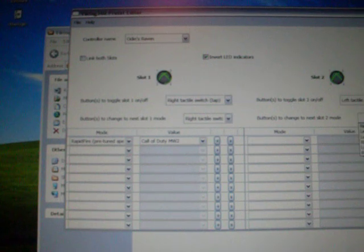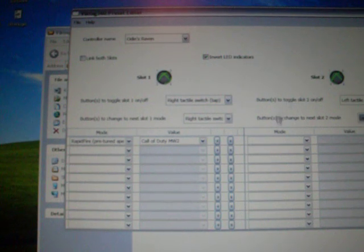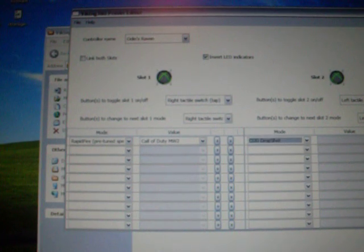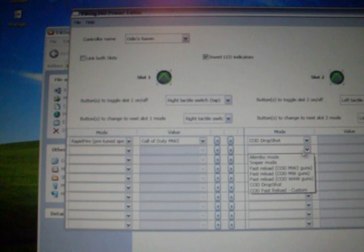Now for slot two, we'll do left tack switch tap to turn it on, left tack switch hold to switch modes, and let's put Call of Duty drop shot mode on and some sniper mode.